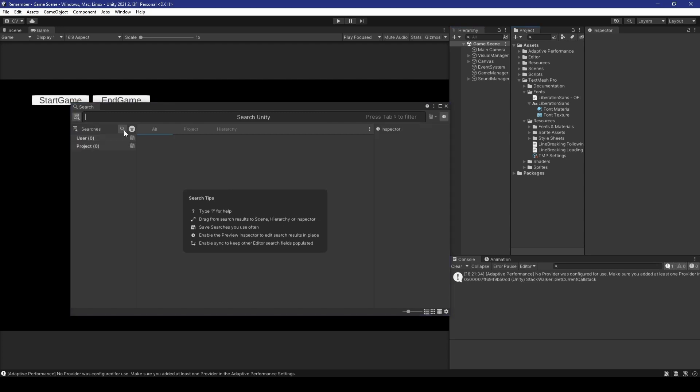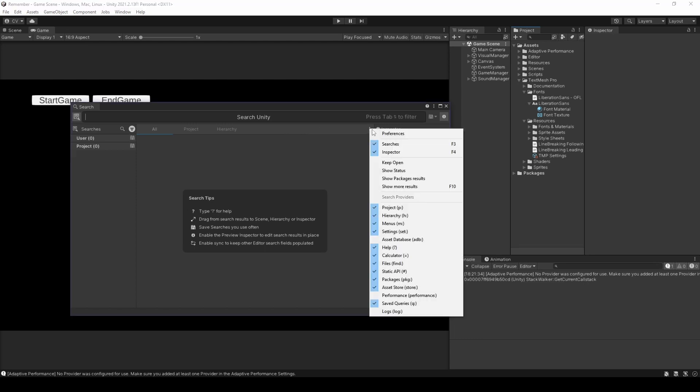Now, heading over to number three, we have the search providers, which by default starts you off with projects and hierarchy, with the choice to add more search providers using the more options icon. So, these three little dots.